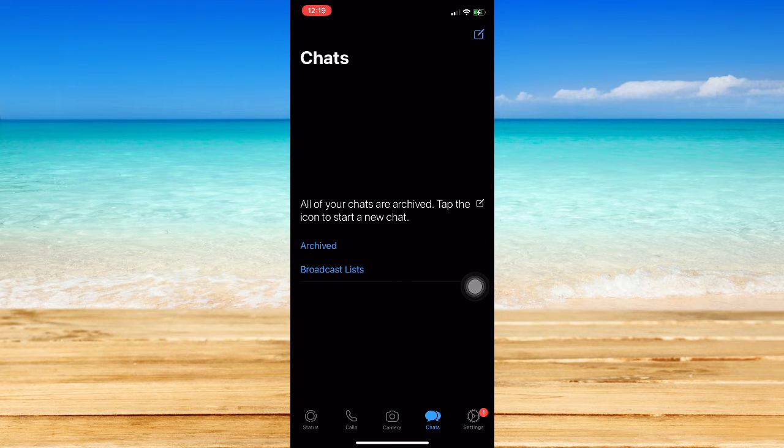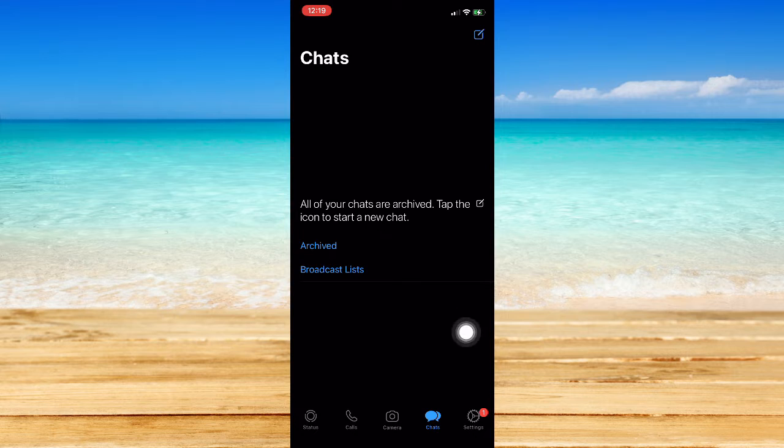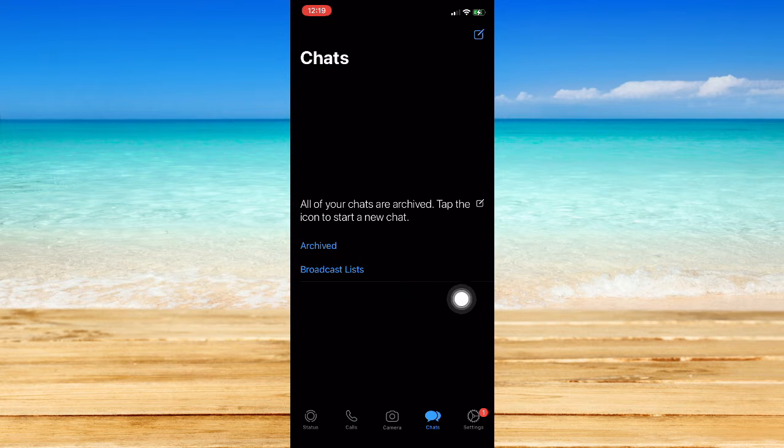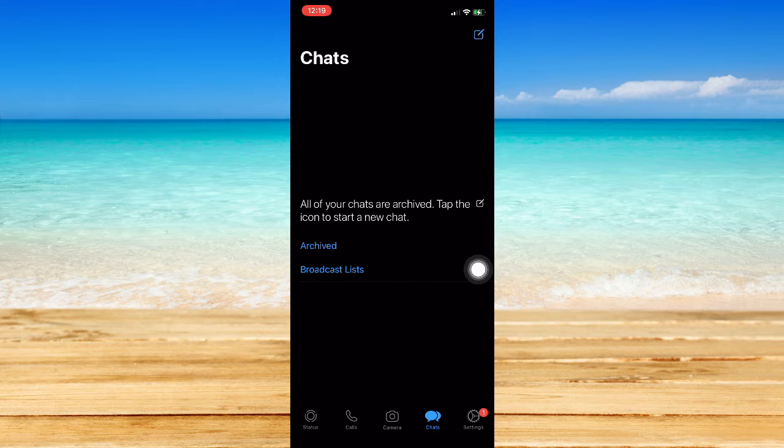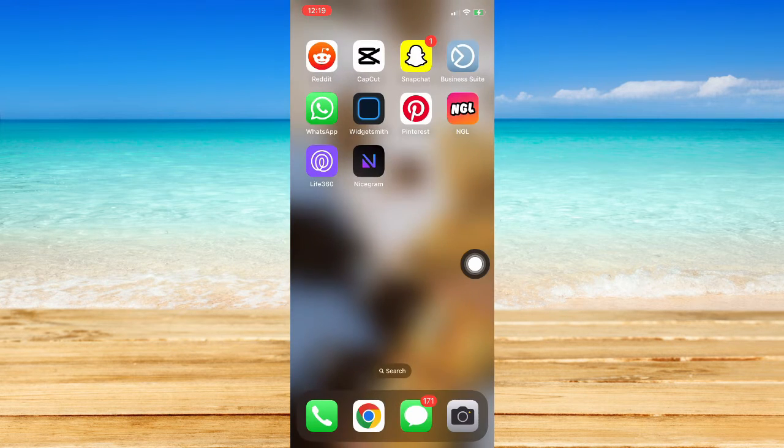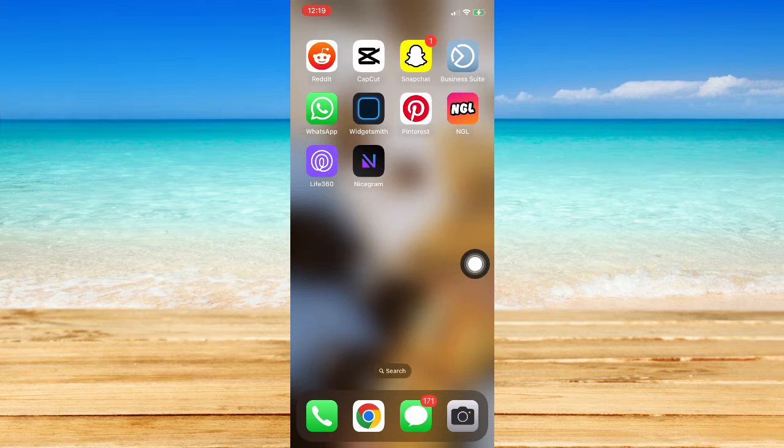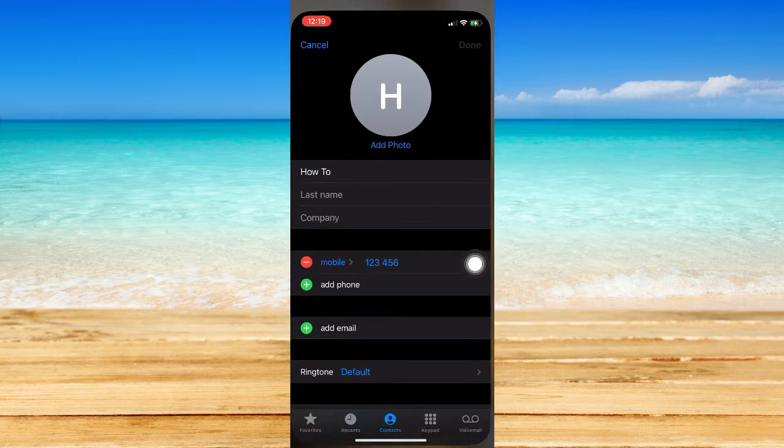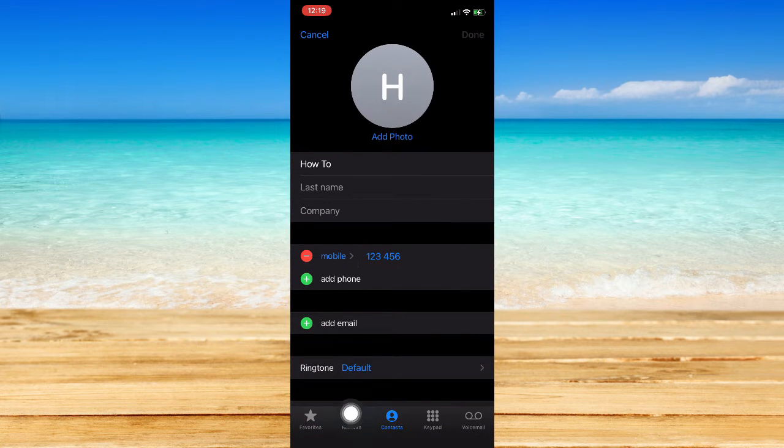That should delete your blocked contact, but that will only work on the WhatsApp app. So in order for you to delete your blocked contact on your phone, you should go ahead to your phone book or your phone.